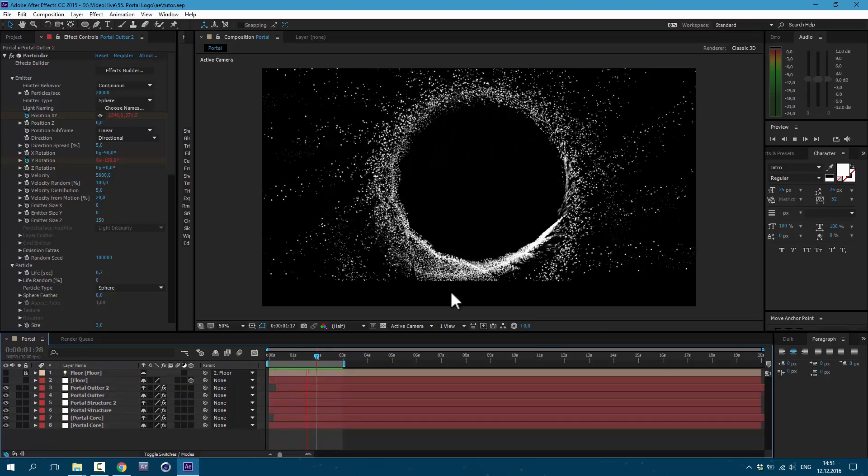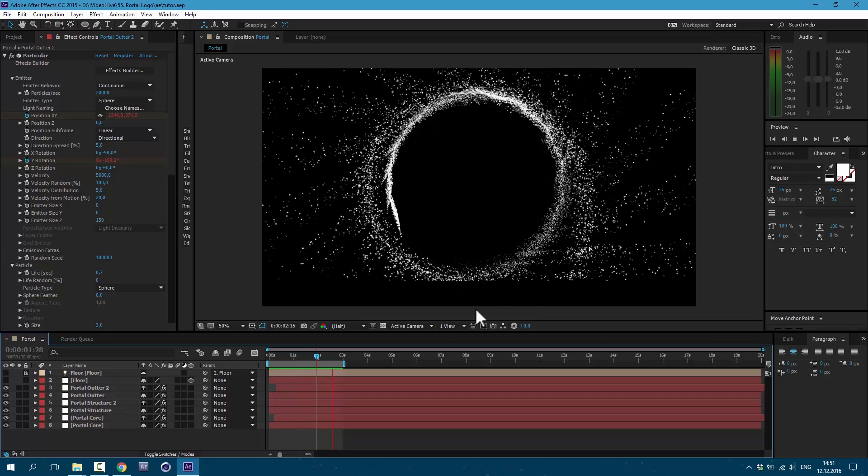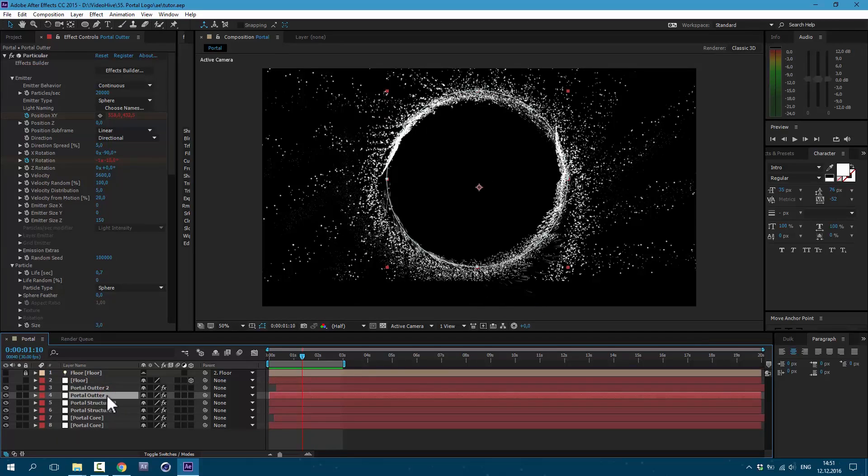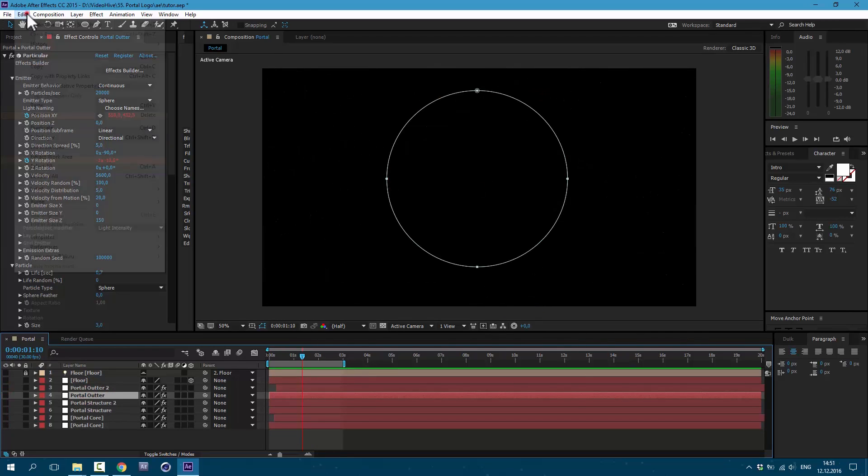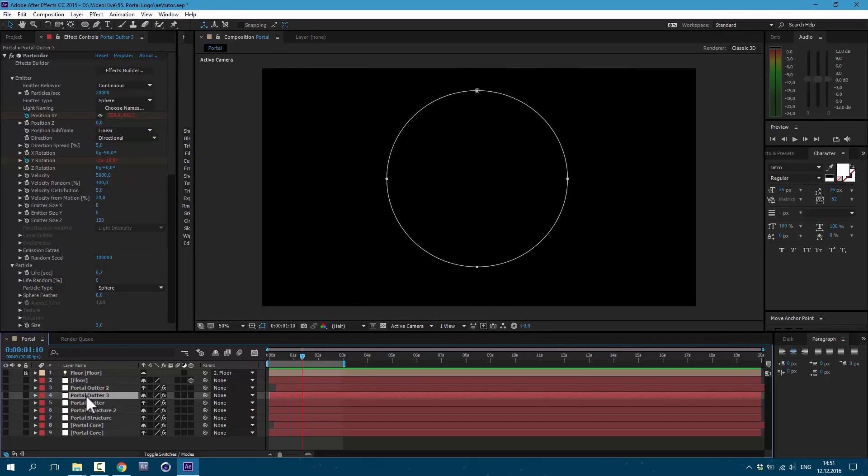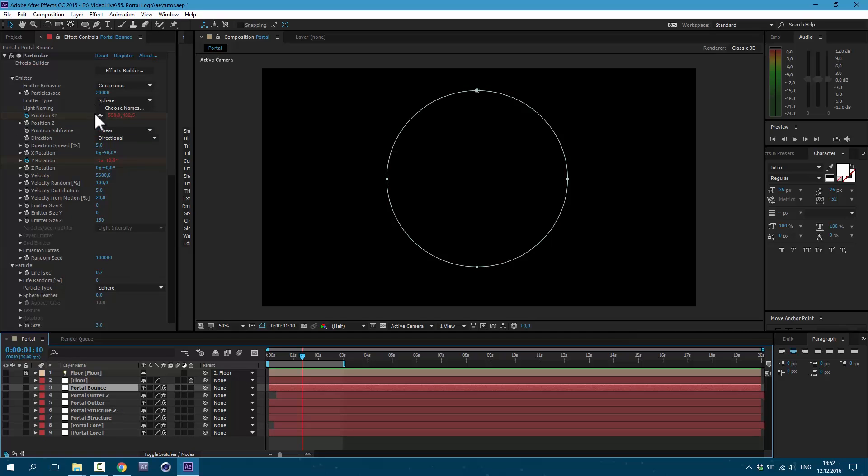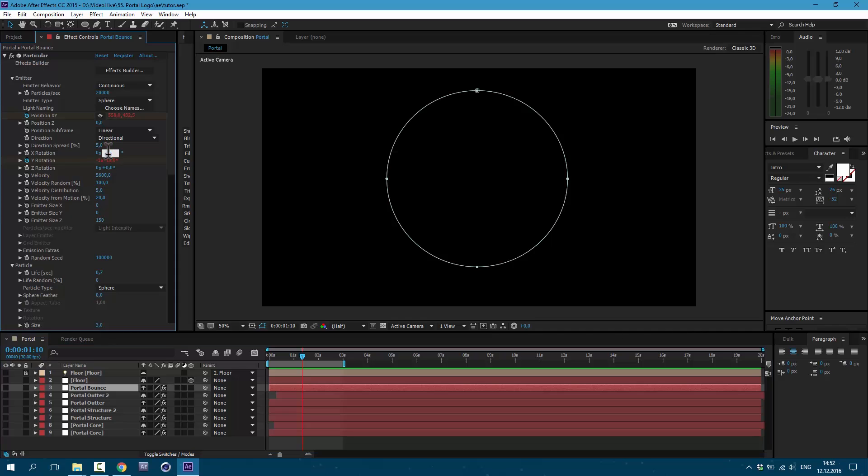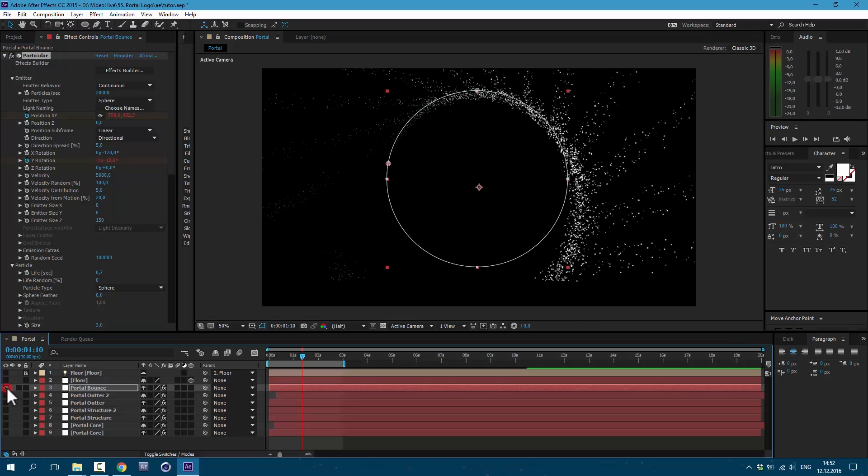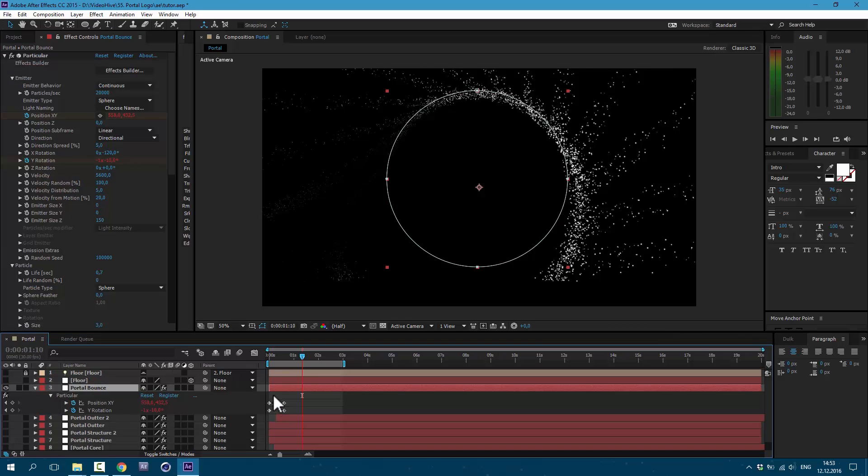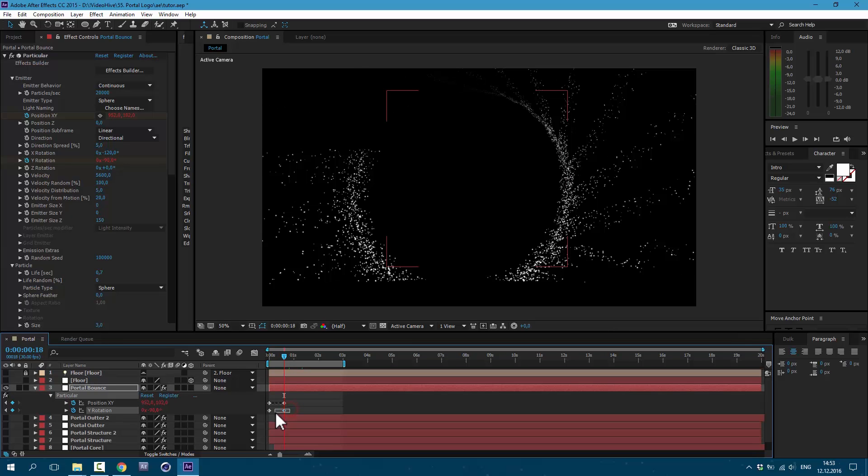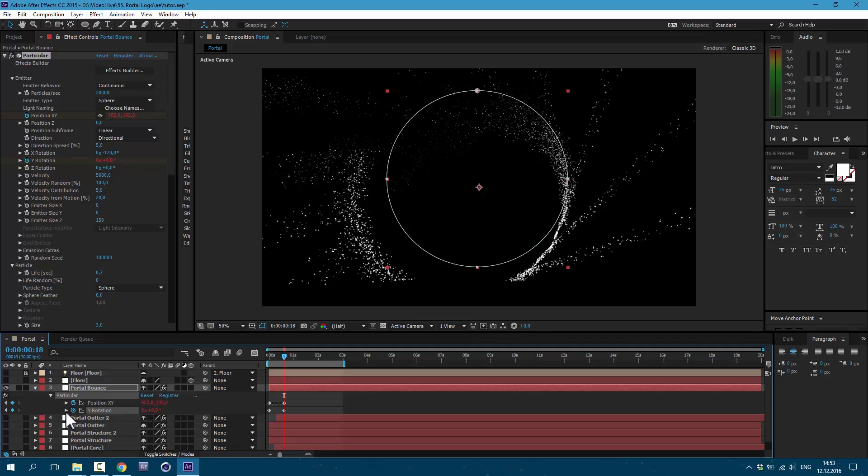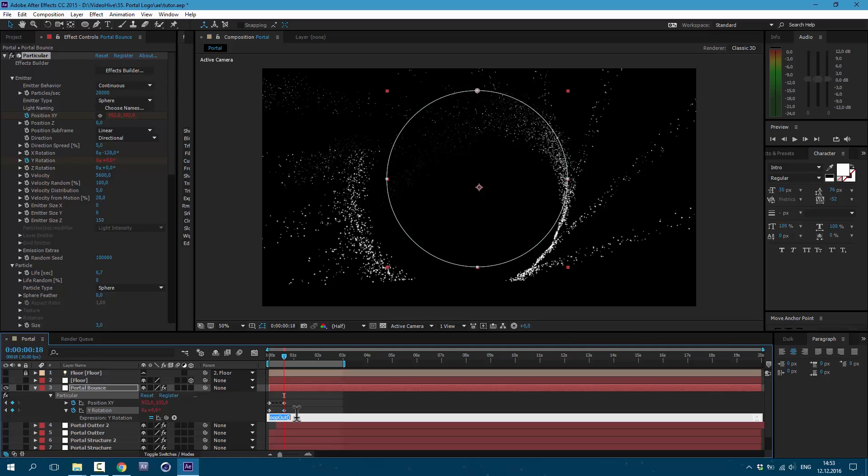But we need our particles to bounce off the floor. So let's duplicate this layer. Go to edit, Duplicate, and call it portal bouncer. Let's also make some changes here. X rotation to minus 120. And now let's press U on keyboard and go to this last keyframe. Let's set it here to 0. Then open here and type new expression. Let's type in wiggle, open brackets, 5, comma, 200, and close brackets. Now we have this crazy animation like particles shooting around.